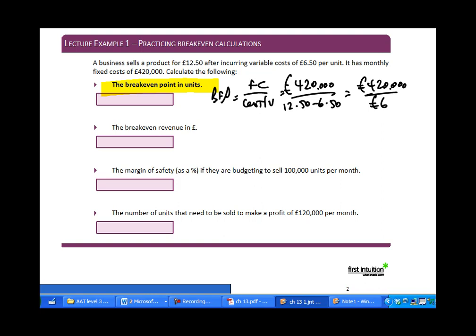Working through the practice example: for the break-even point in units, take fixed costs of £420,000 divided by the contribution per unit. The selling price is £12.50 less variable costs of £6.50, giving £6 contribution per unit. Dividing £420,000 by £6 gives a break-even point of 70,000 units.